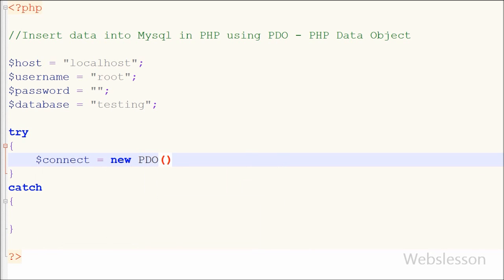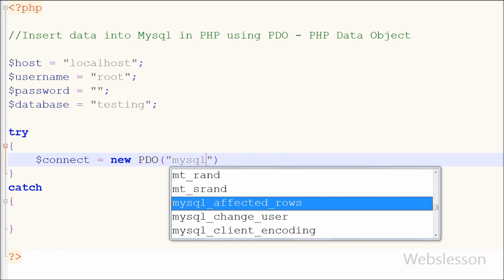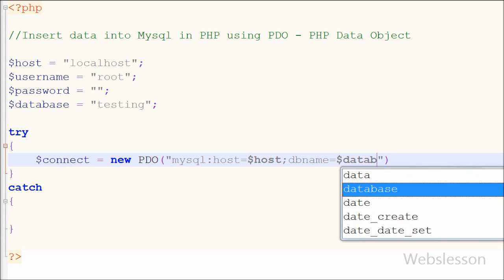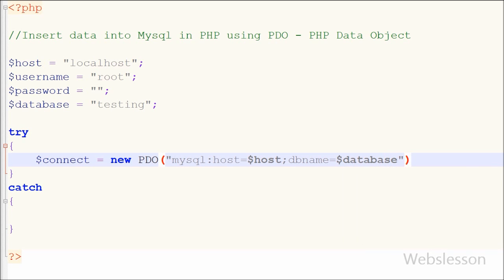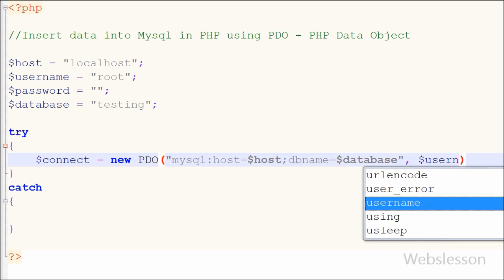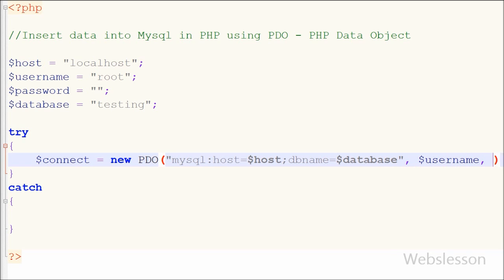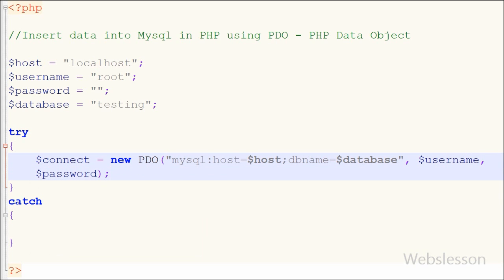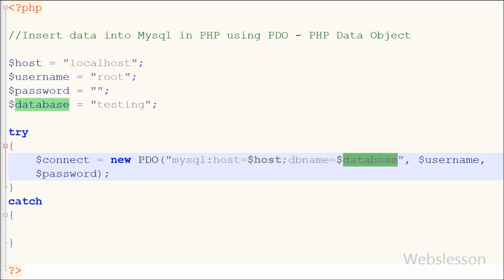I write: variable $connect is equal to new PDO, with the first parameter as the database driver name — mysql:host equals the server name defined above, then dbname equals the database variable. The second parameter is the username and the last parameter is the password, both already defined above.